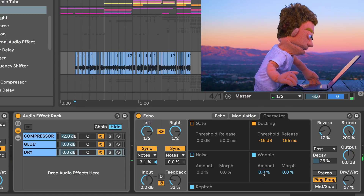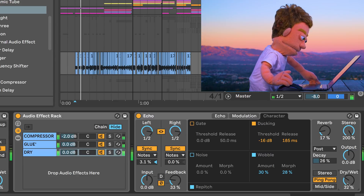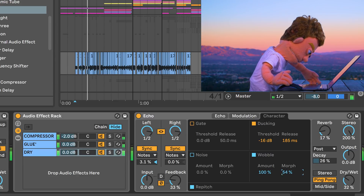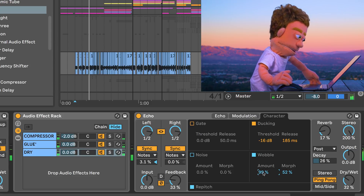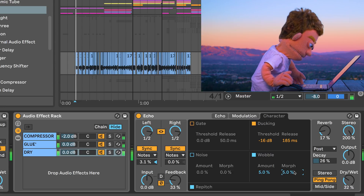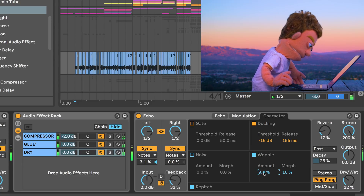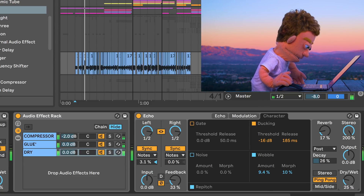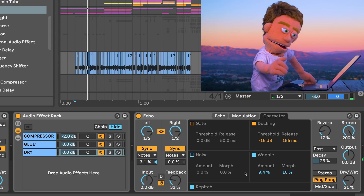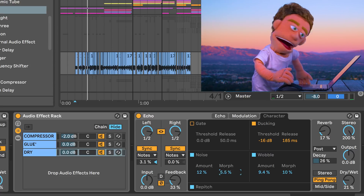Just below it we have Wobble, which is a pitch modulation amount. If you use it at just a smaller percent, maybe five on each, it adds some nice size to the overall acapella. Next we have some noise which decimates the echoes into bits.